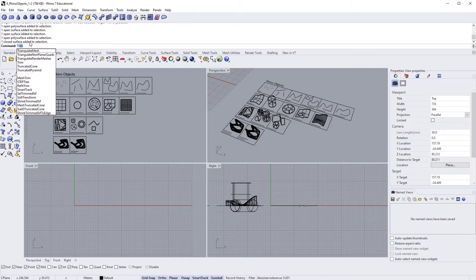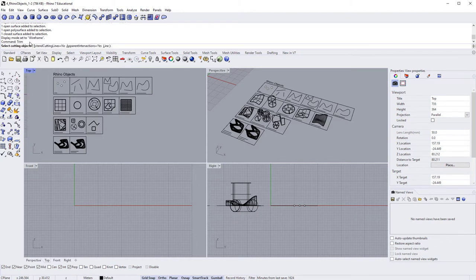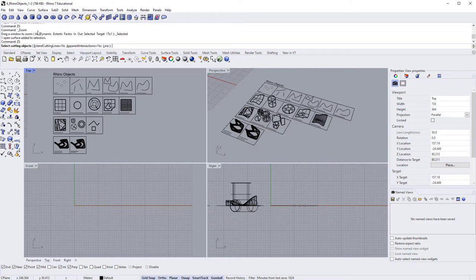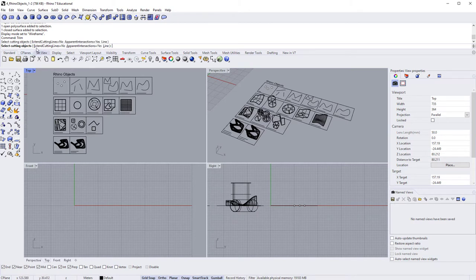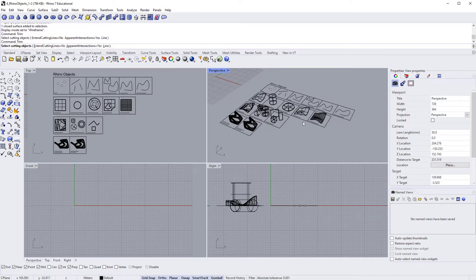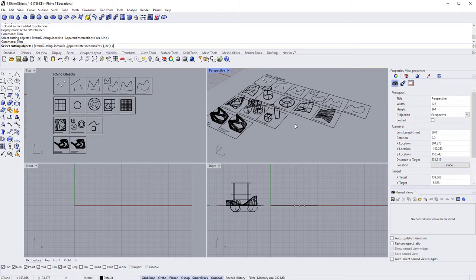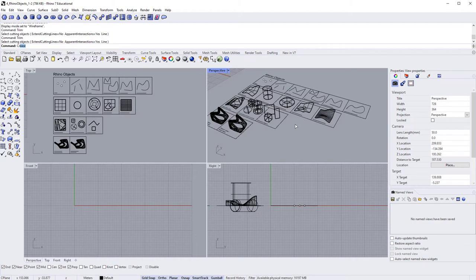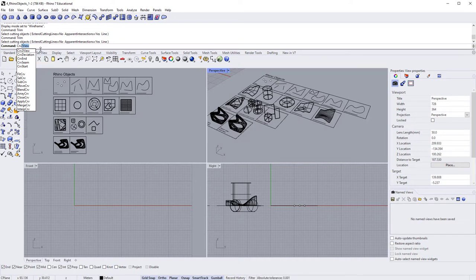You don't need to click in the command bar first — you can be modelling in a viewport and just start typing a command like 'curve,' and it will automatically appear in the command bar. The second method is through the drop-down menus. The File and Edit drop-downs are typical to most software — new file, open, save as, import, export, exploding, trimming, and joining items.